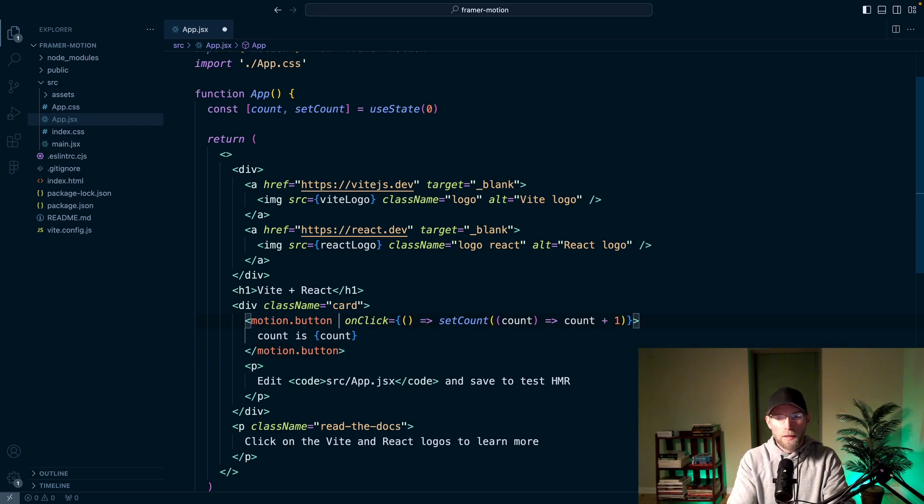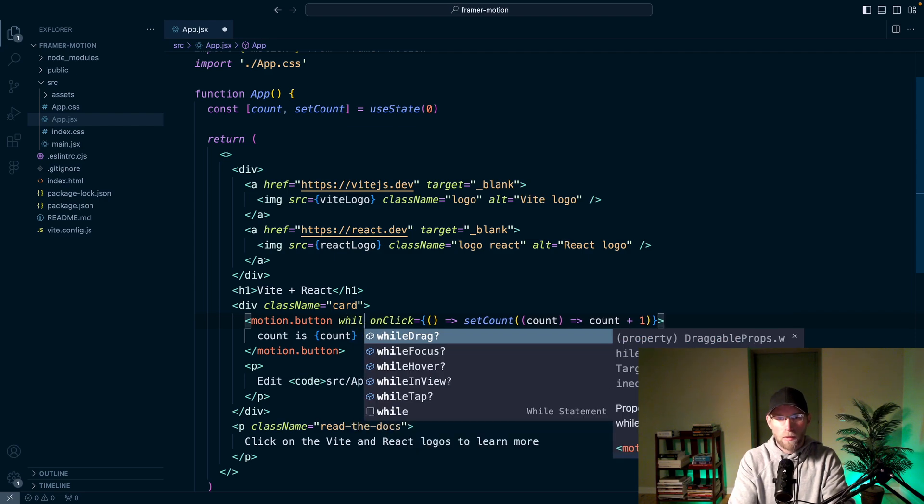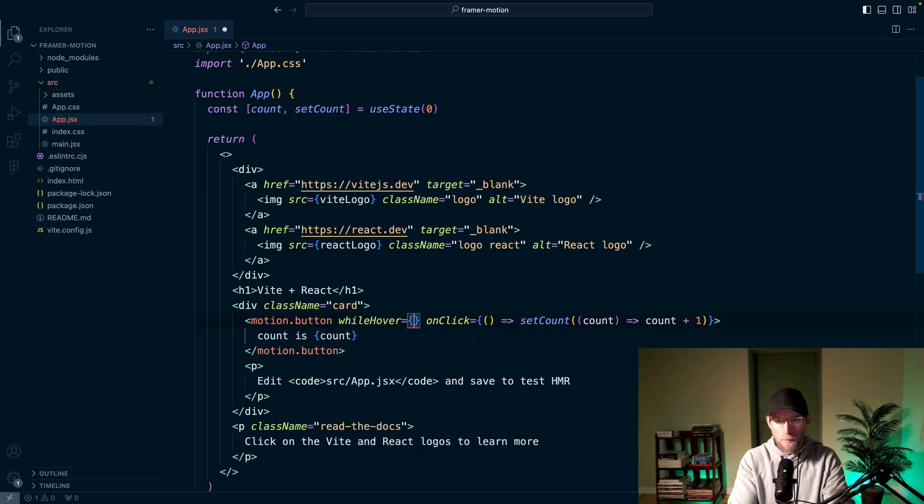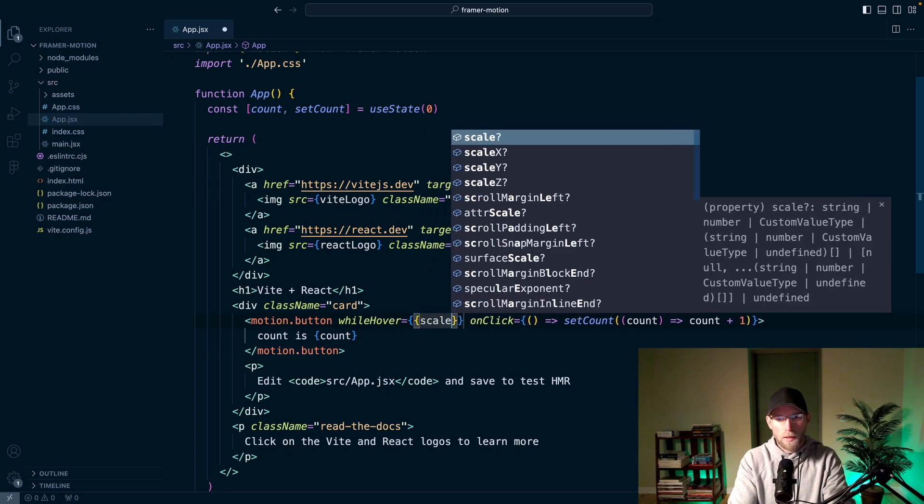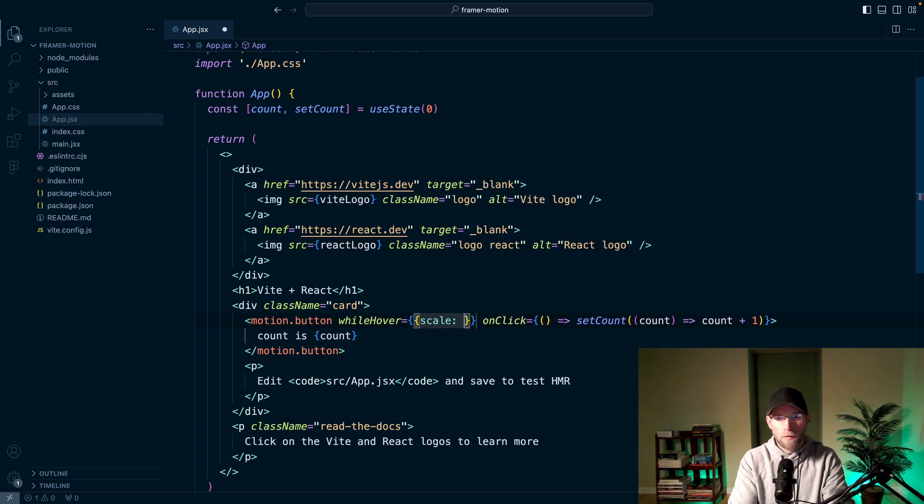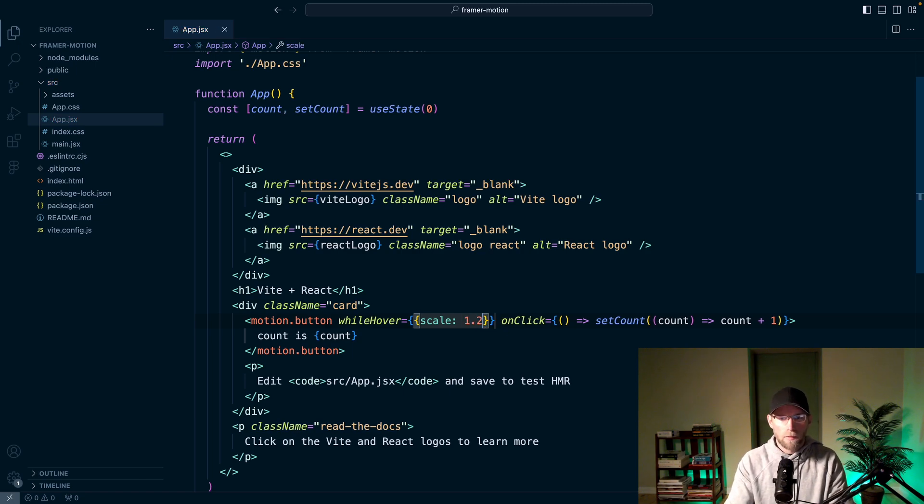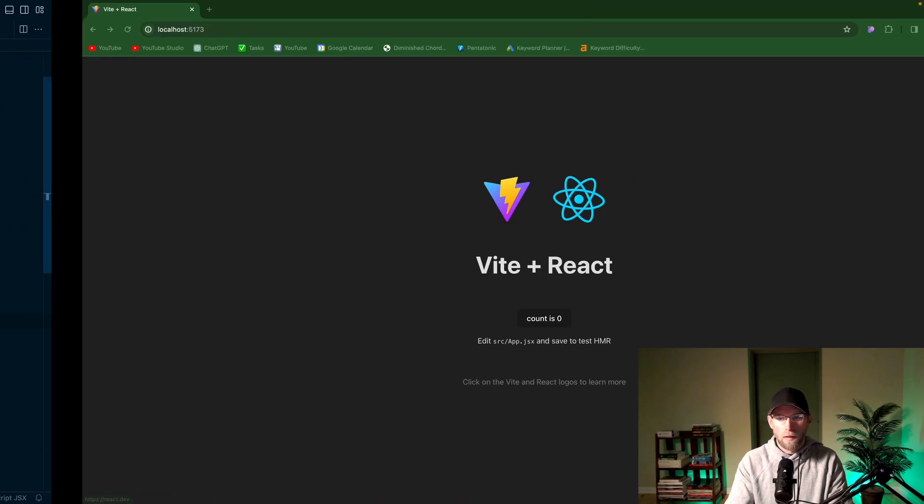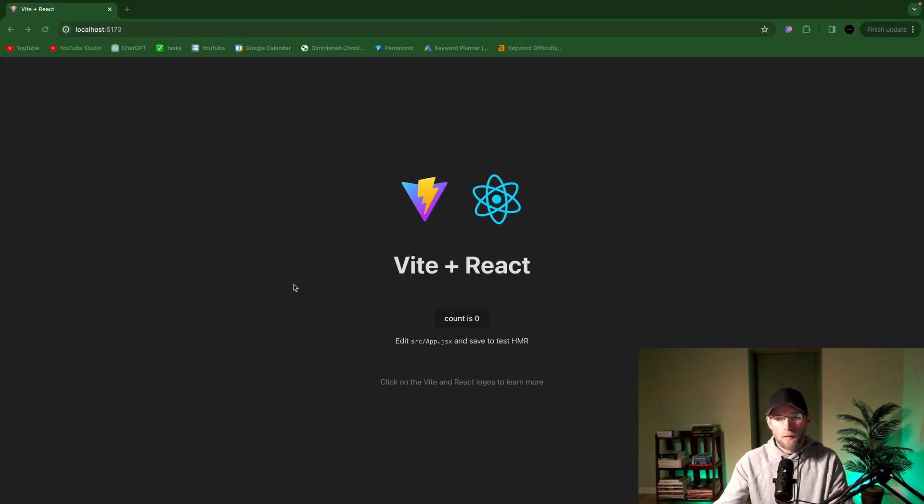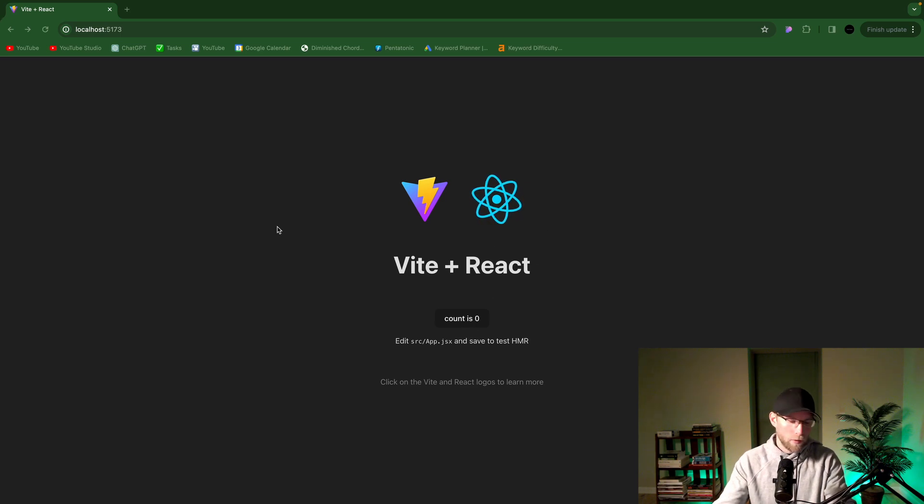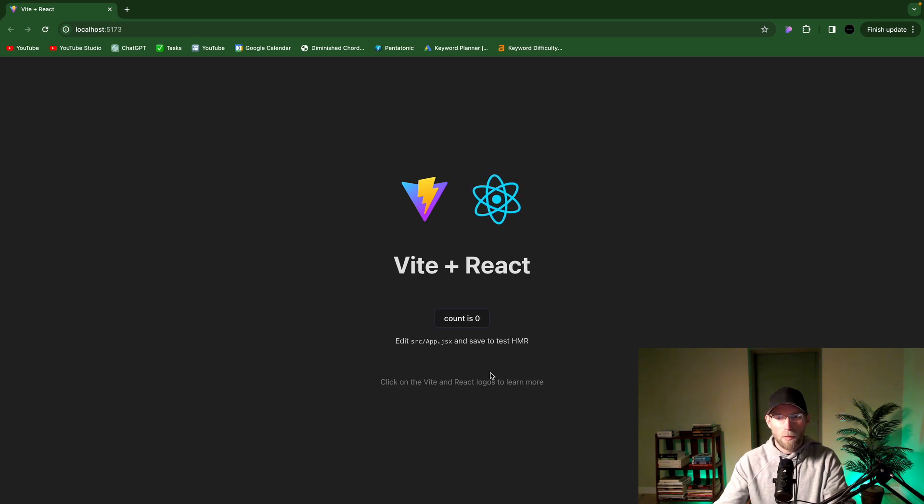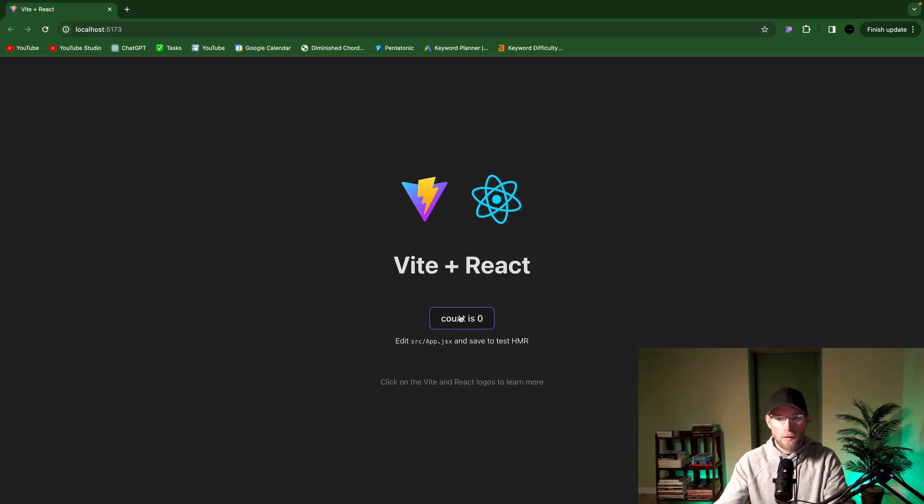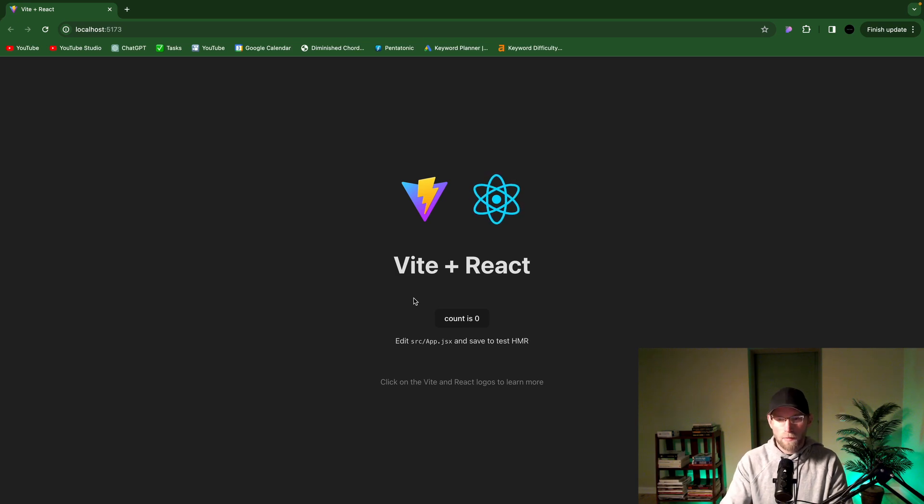And then you can pass in other attributes or properties here, like a while hover, for example. And then pass in an object and we'll just say scale and 1.2. Save that. And then if you hover over this button after refreshing the page, we see it animates up 1.2 on the scale there. Scales up a bit. So very cool, very easy.